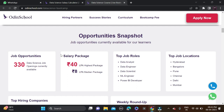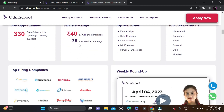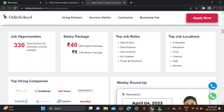Currently there are 330 job openings available for data science through this platform. The median salary package is 8 LPA and the higher package is 40 LPA. Top job roles include Data Analyst, Data Engineer, Data Scientist, Machine Learning Engineer, and Power BI Developer. Top job locations are Hyderabad, Bangalore, Pune, Chennai, Delhi, and Mumbai.